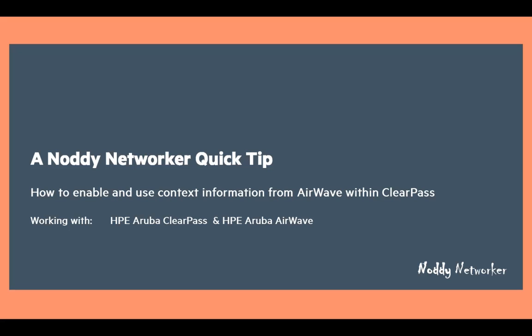In this session we'll be working with the HPE Aruba ClearPass and HPE Aruba AirWave products. For those of you not familiar with Aruba ClearPass, it's a policy manager, AAA server if you like, and the Aruba AirWave product is a network management platform. Now I'll be showing you how to enable and use context information from AirWave within ClearPass. And we'll see that this integration provides really useful functionality for system or network operators.